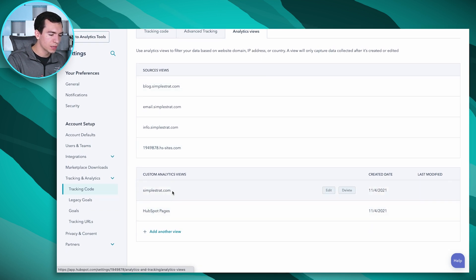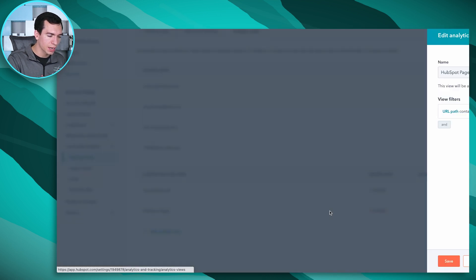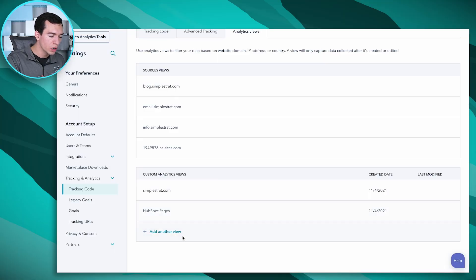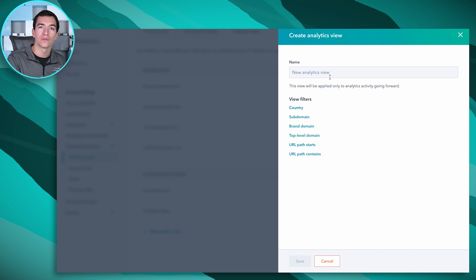You can see we've got these two that we've created. This HubSpot Pages is the one I mentioned — we pop in here and edit, very simple, just URL path contains 'HubSpot.' Whenever we create a new page related to HubSpot, we make sure we include 'HubSpot' in that path.